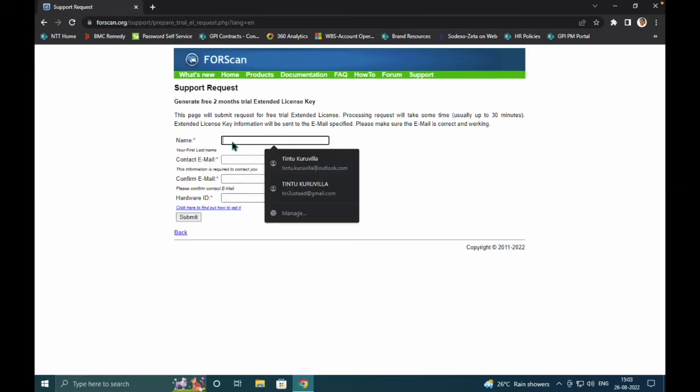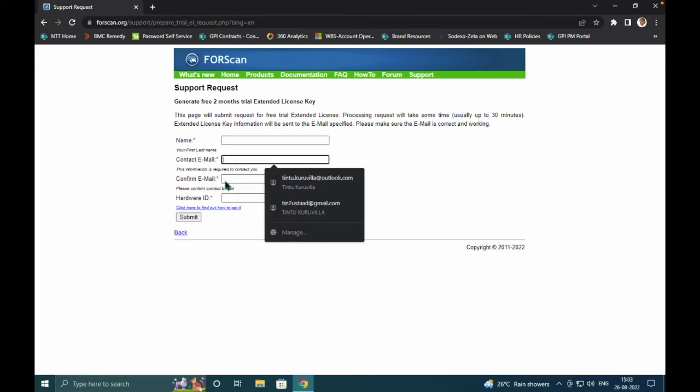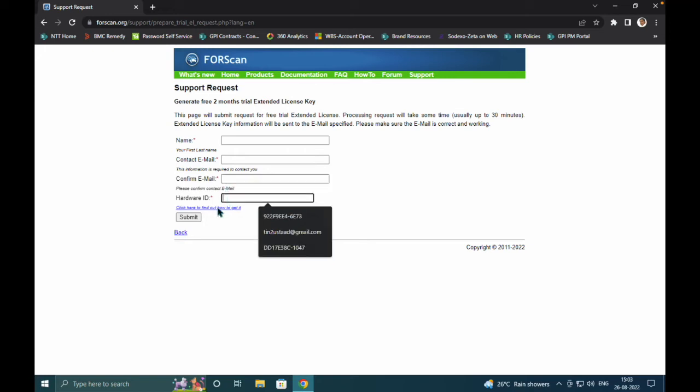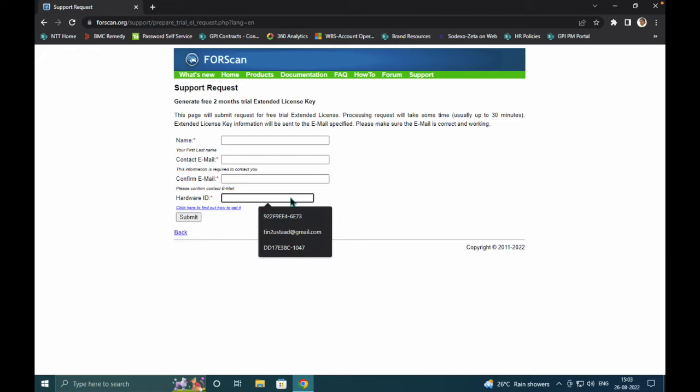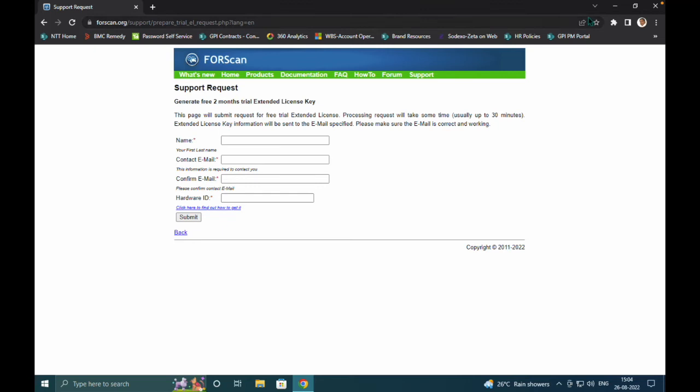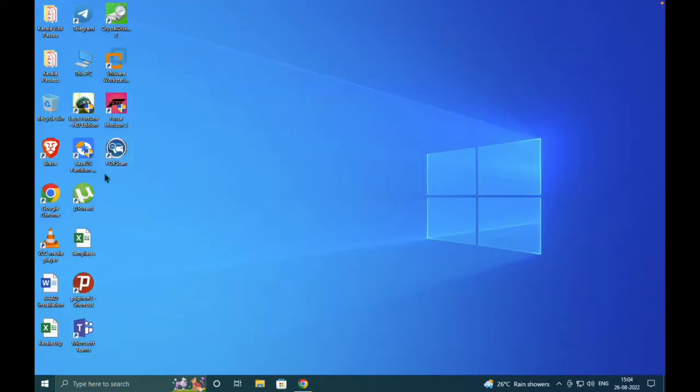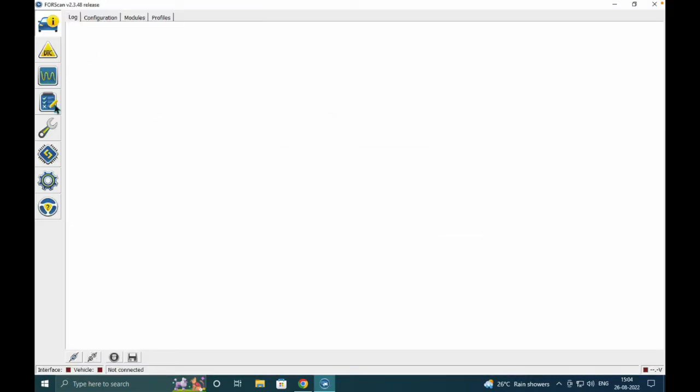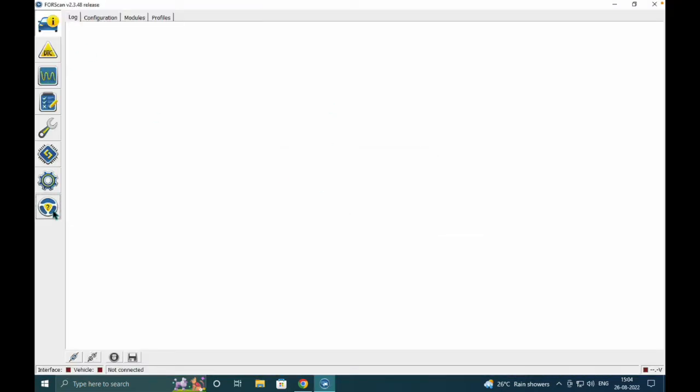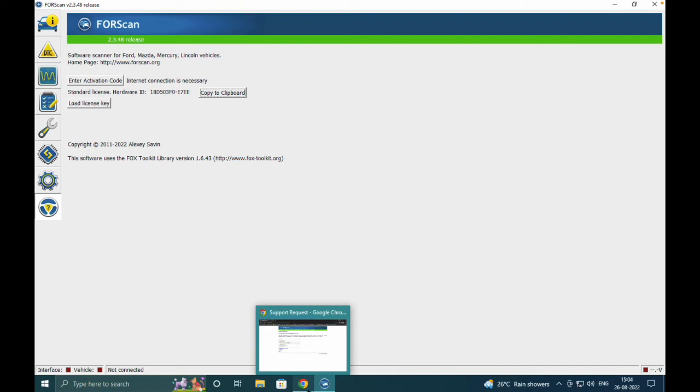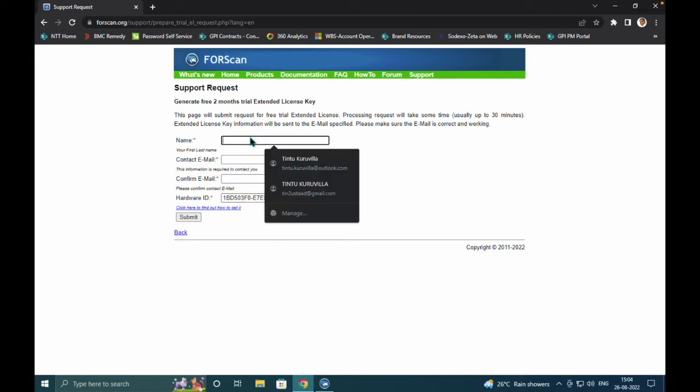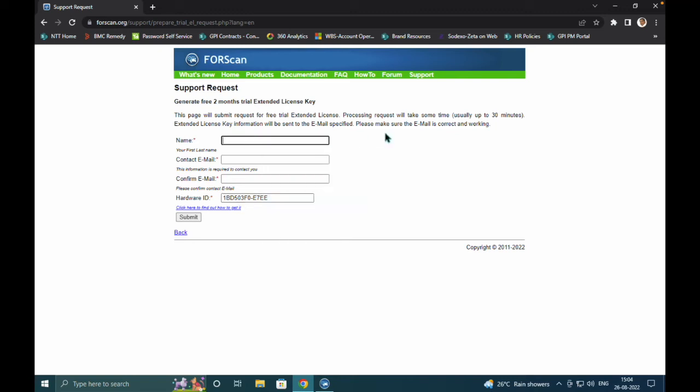You need to fill in your name, email address, and specifically mention the hardware ID. I'll show you where to get the hardware ID - it's in your FORScan software. Just click, open this, click OK, and go to the steering icon. Here you'll get the hardware ID. Just copy it to the clipboard and paste it here. Fill in the details.